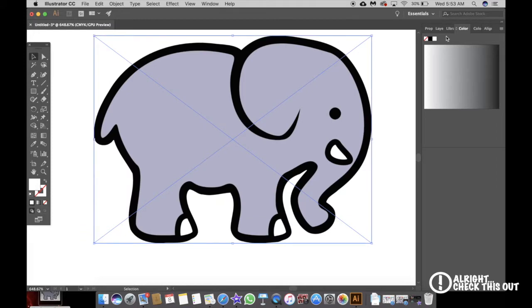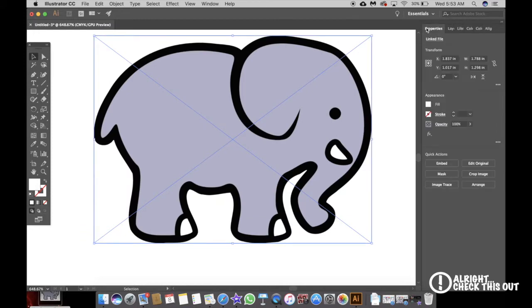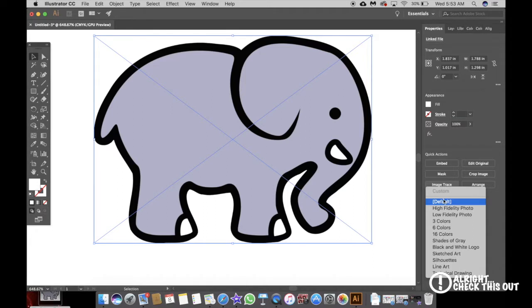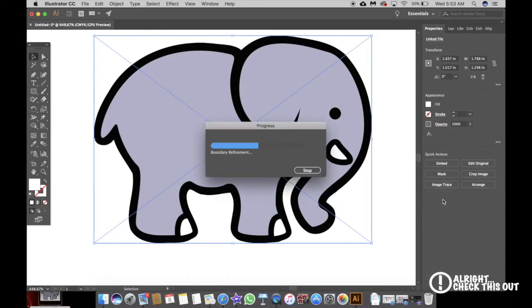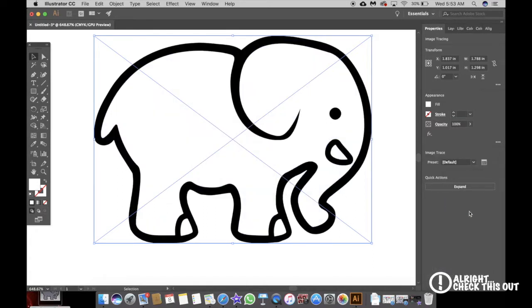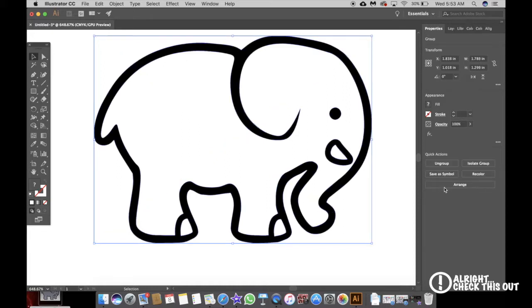All you have to do is select it, you go to Properties, you go to Image Trace, and then you hit Default. And then after that you can hit Expand.